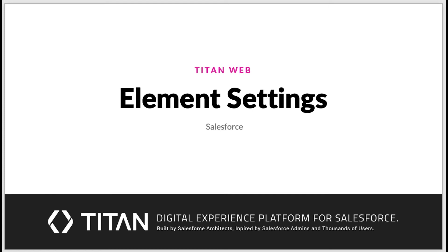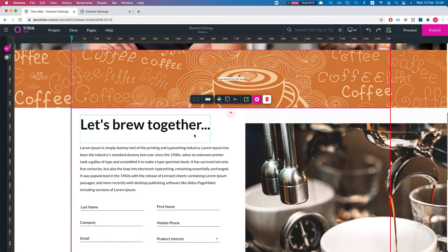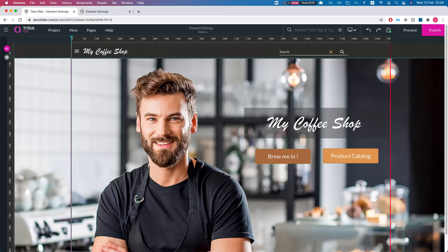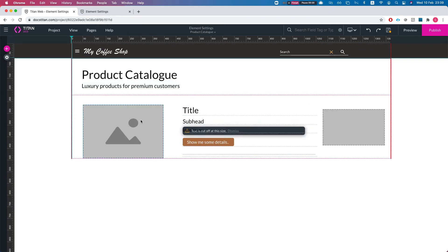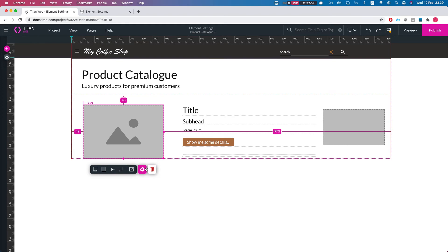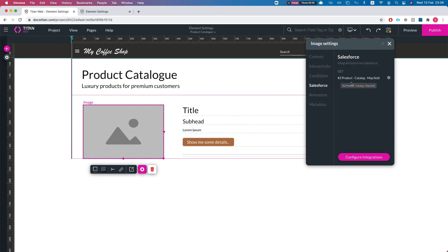Hello everyone, welcome to Titan Web Tutorials. In this video we will talk about the Salesforce pane in the element settings. We are at our demo project here. Let's move into the product catalog page and click on an element — in this instance, an image. I'll head over to the Salesforce pane where I can immediately see where it's being used.